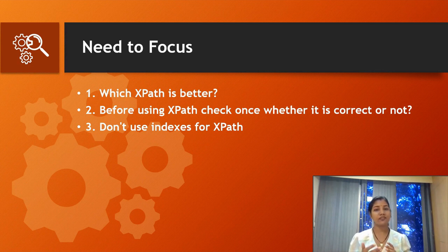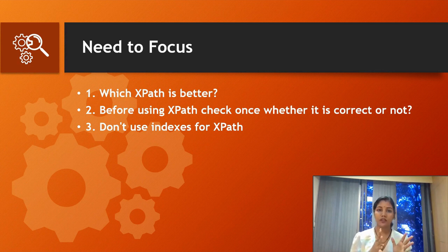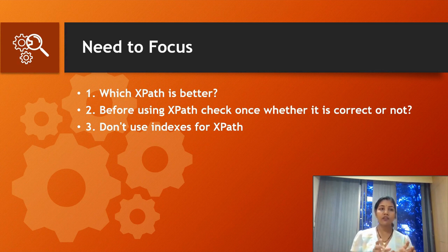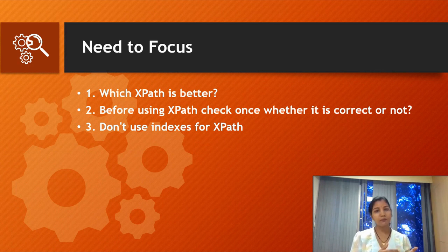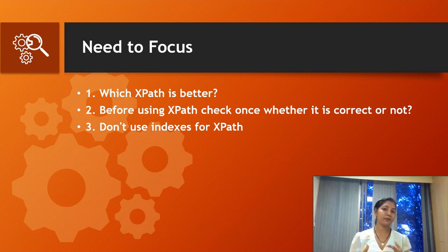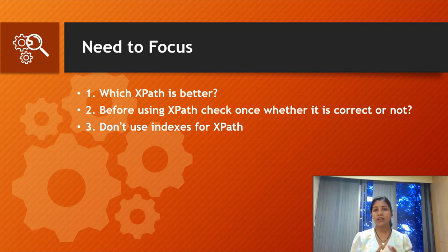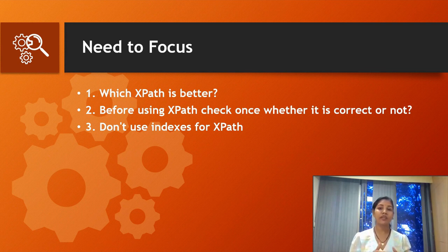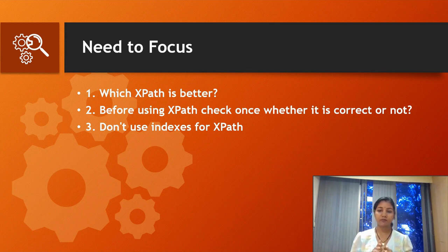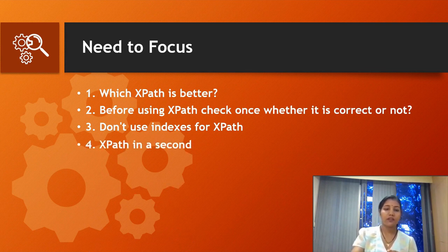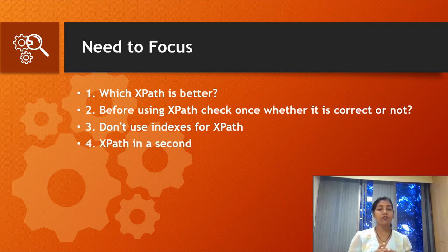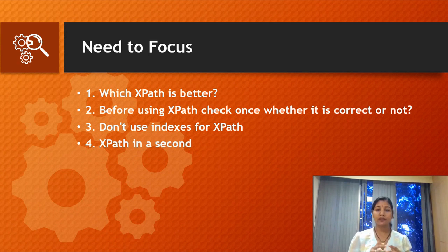So always use a proper XPath. You might be aware of this concept—how to write XPath using indexing—because sometimes interviewers might ask you what are the ways you know about writing XPath. The fourth one is: XPath in a second.